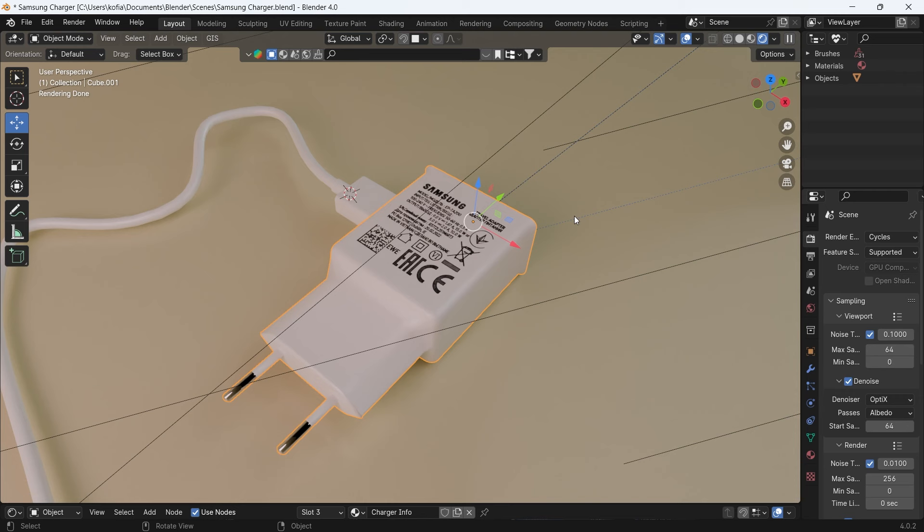So as you can see over here now, we have in Cycles also, and it works both ways.